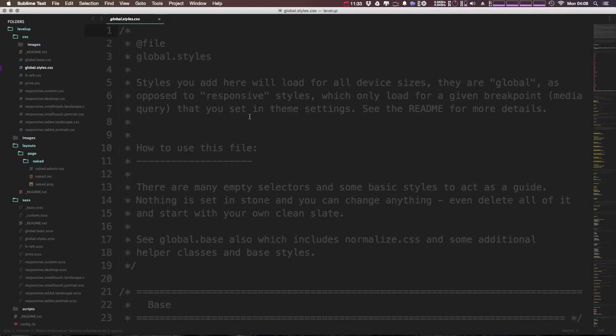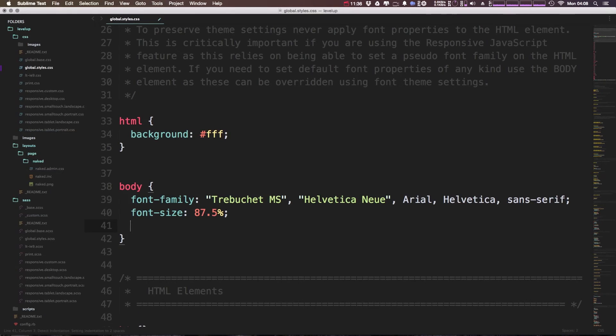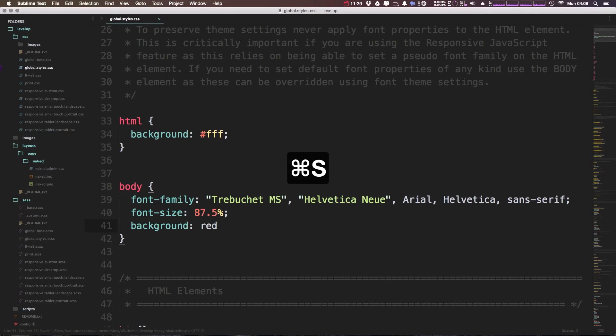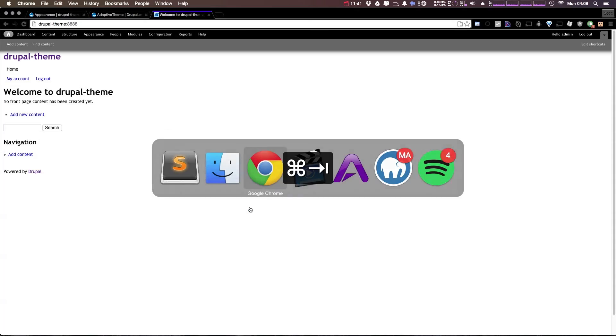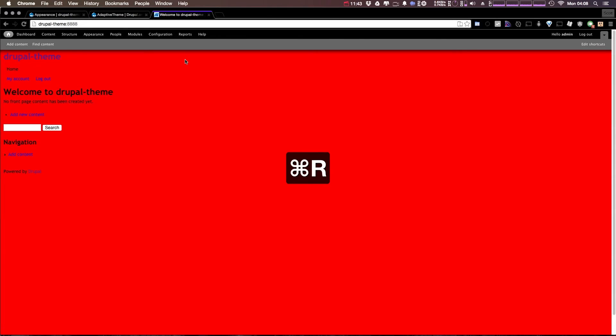So we can come in here and this has come to global styles and let's just set body background to red. We can save this, head to our theme, refresh.